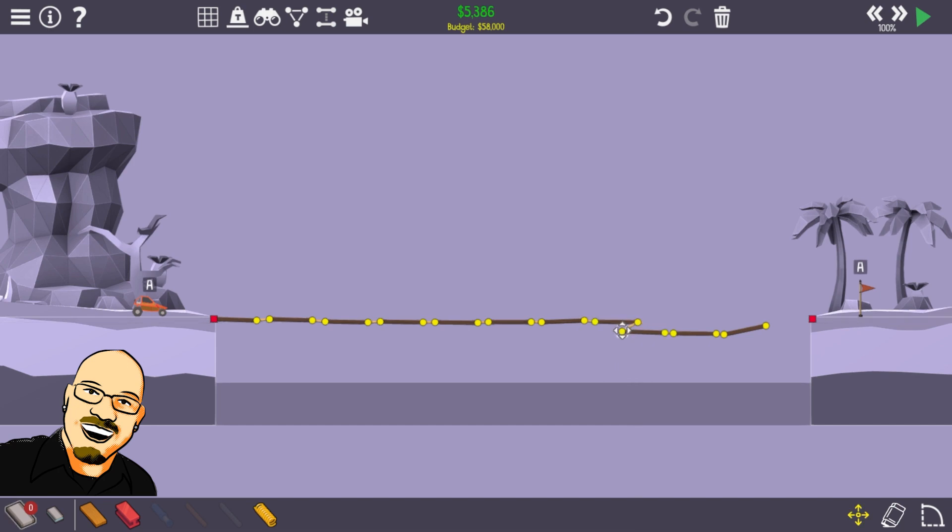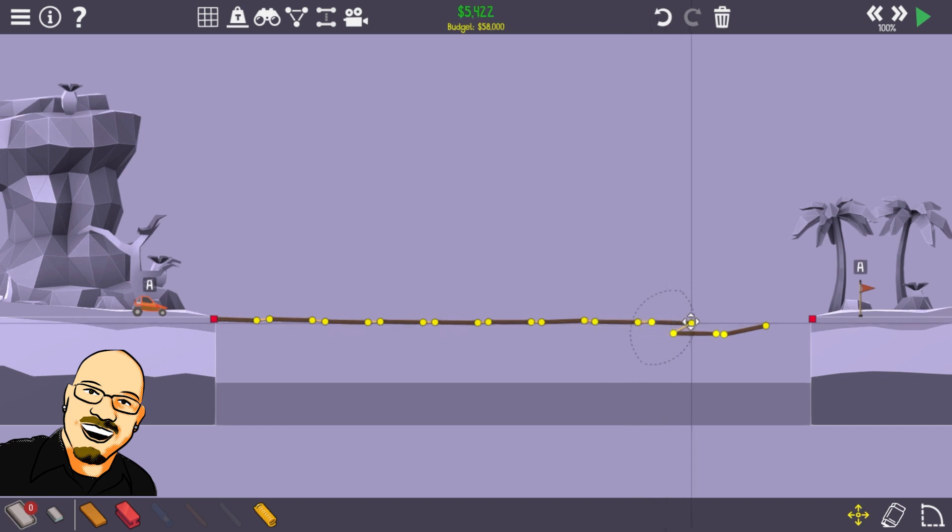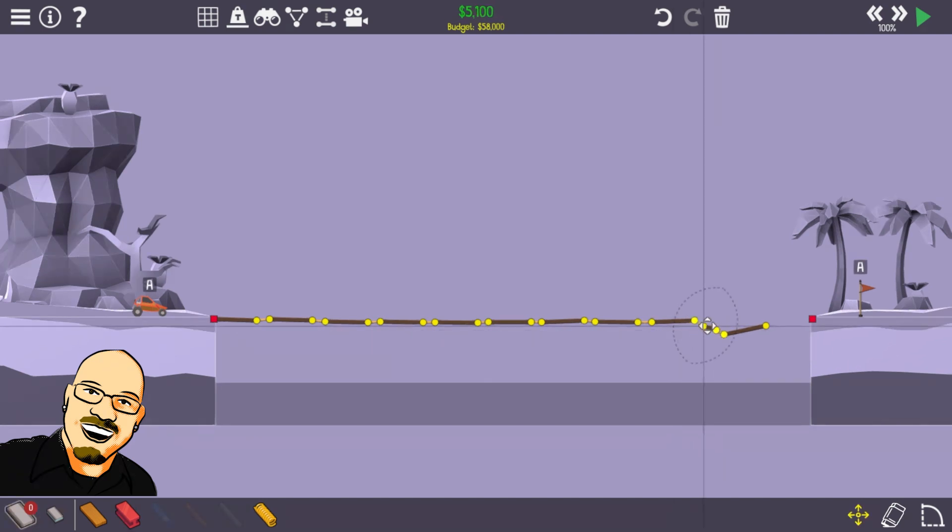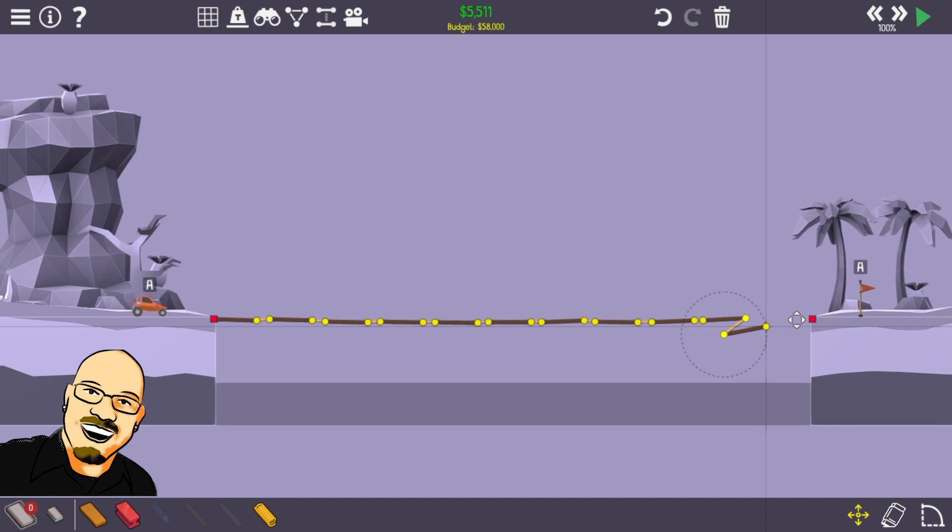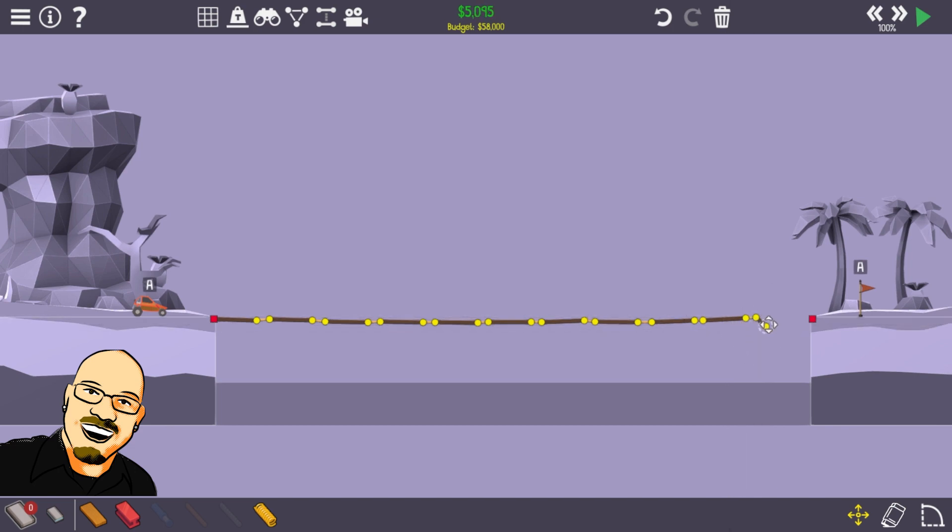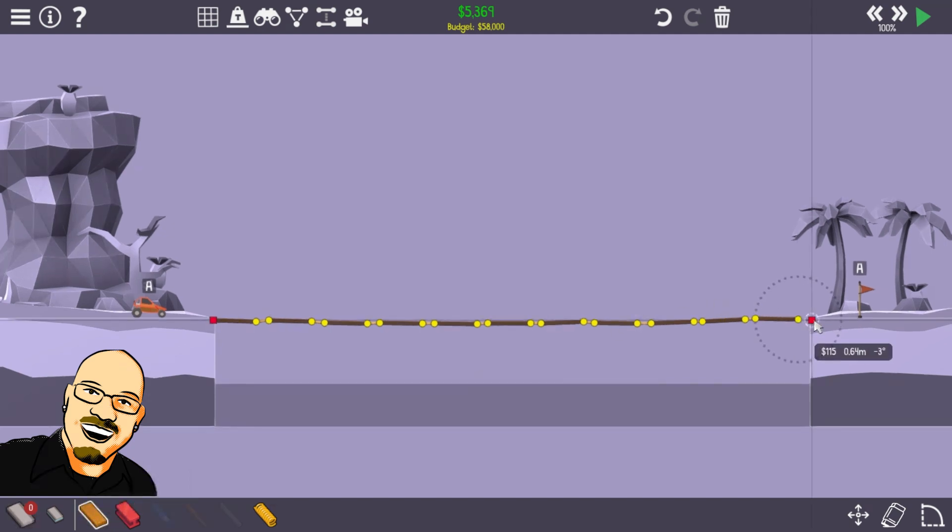Yeah, definitely gonna have to go back and tweak, but I got the rough idea now. Okay, that's our basic road.